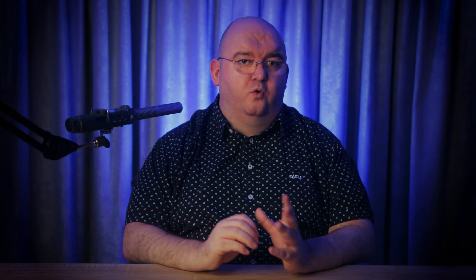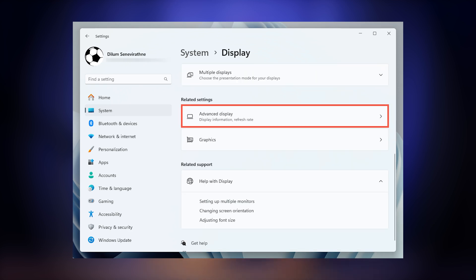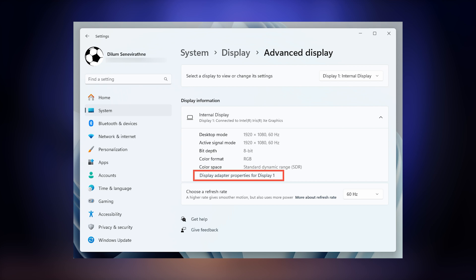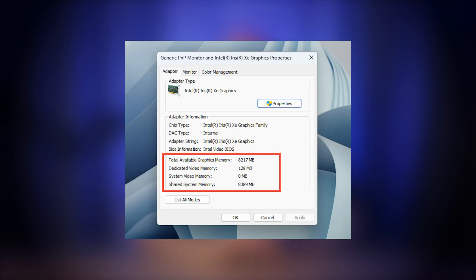Now how about checking VRAM in Windows 11? Windows 11 makes this just as easy as Windows 10, if not easier. You can also use the Settings app as before — just press Windows plus I to open Settings, then go to System and Display. Scroll down and click Advanced Display Settings, then click Display Adapter Properties for your active monitor. Under the Adapter tab, you'll find the VRAM listed just as with Windows 10. You can also still use DxDiag exactly as you did with Windows 10 — the same method applies.